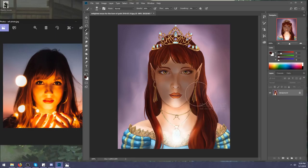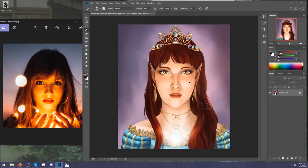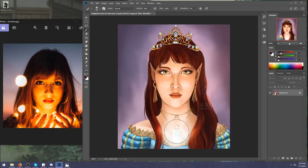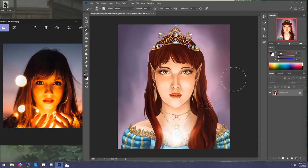Her chin would be in shadow, she'd have a rim light and that would be about it. To copy this painting you kind of have to cheat a little bit for the technicality aspect of it. We can make the necklace glowing but remember that's not how it would actually work.